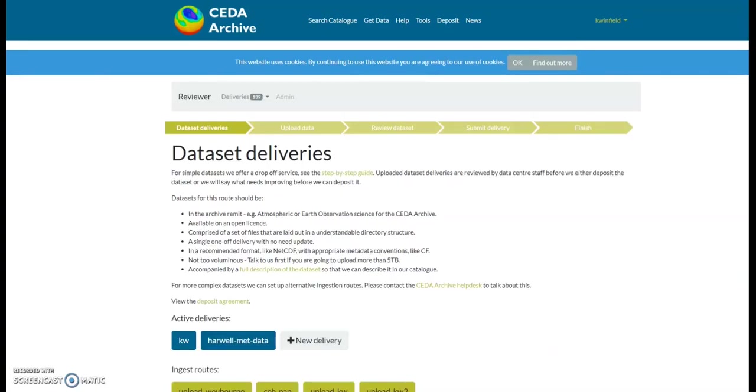Once you have logged in via the begin button, it will take you to this page. Note on the page there is a link to the step-by-step instructions, and before uploading the data, please read the deposit agreement here.